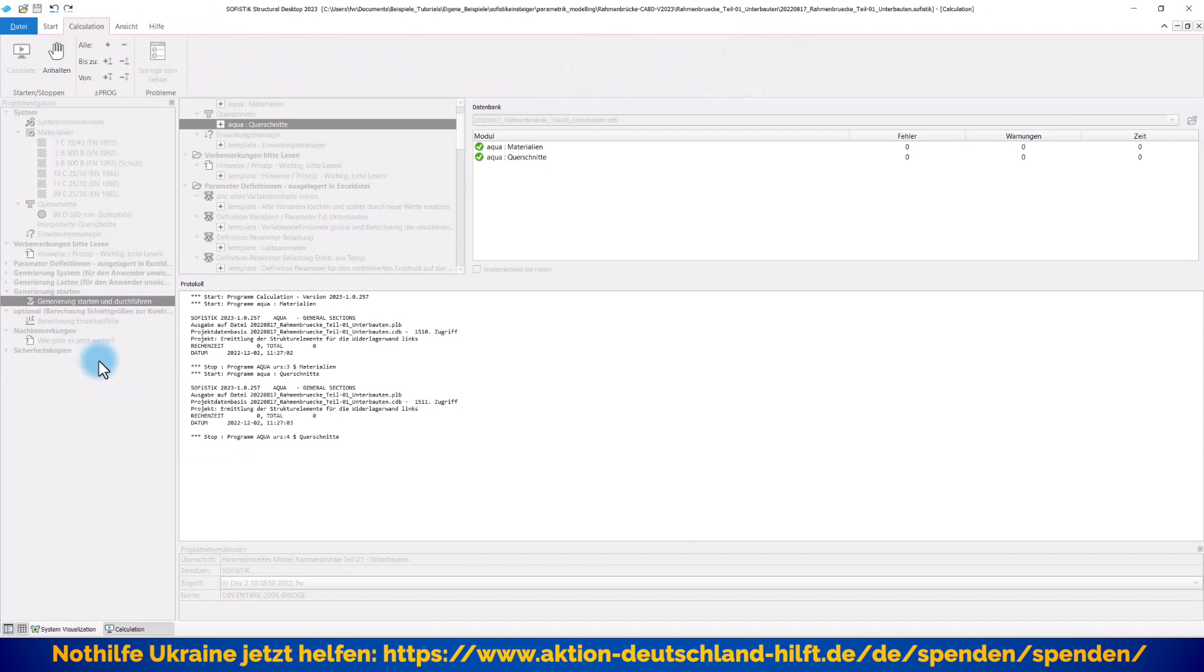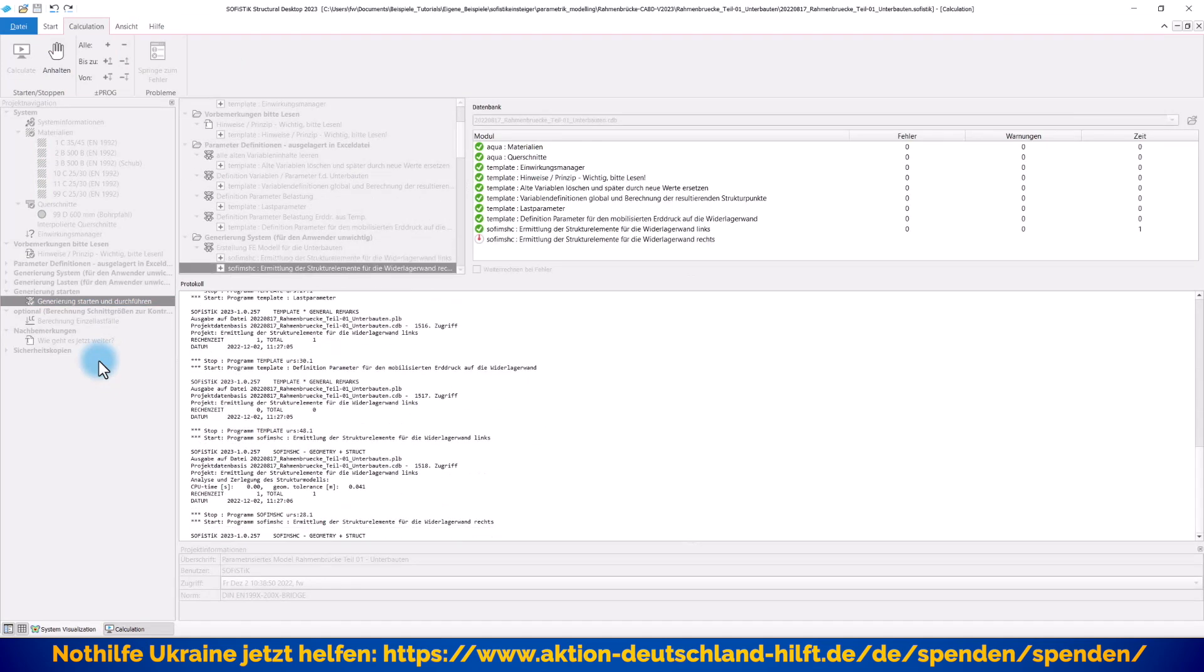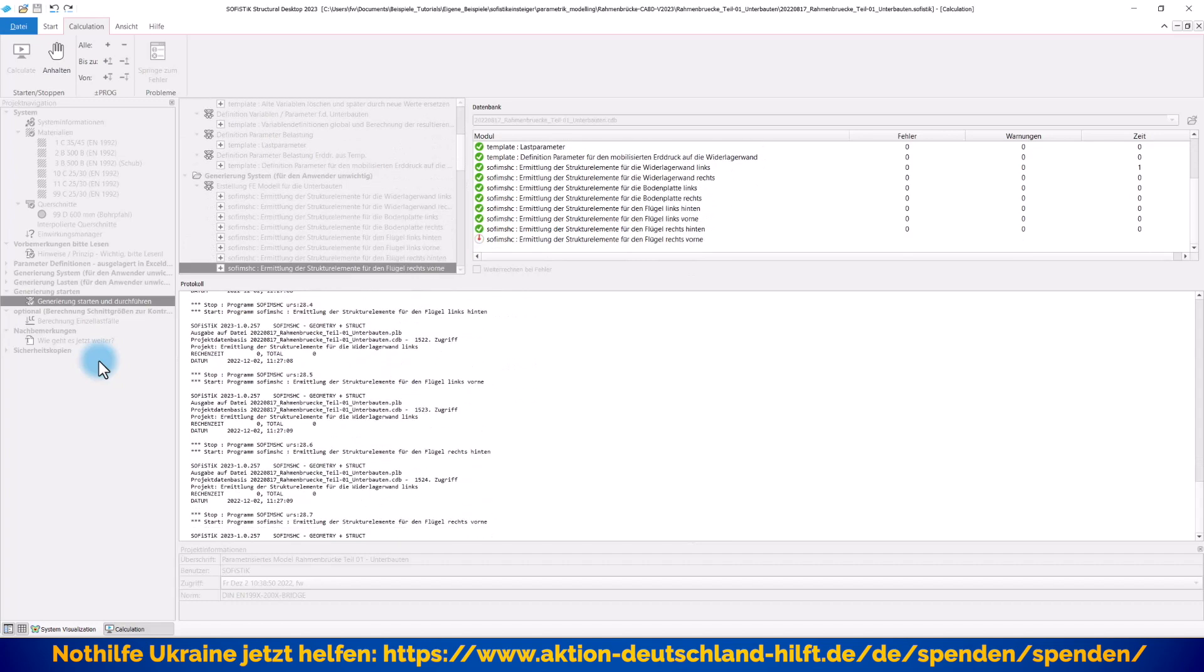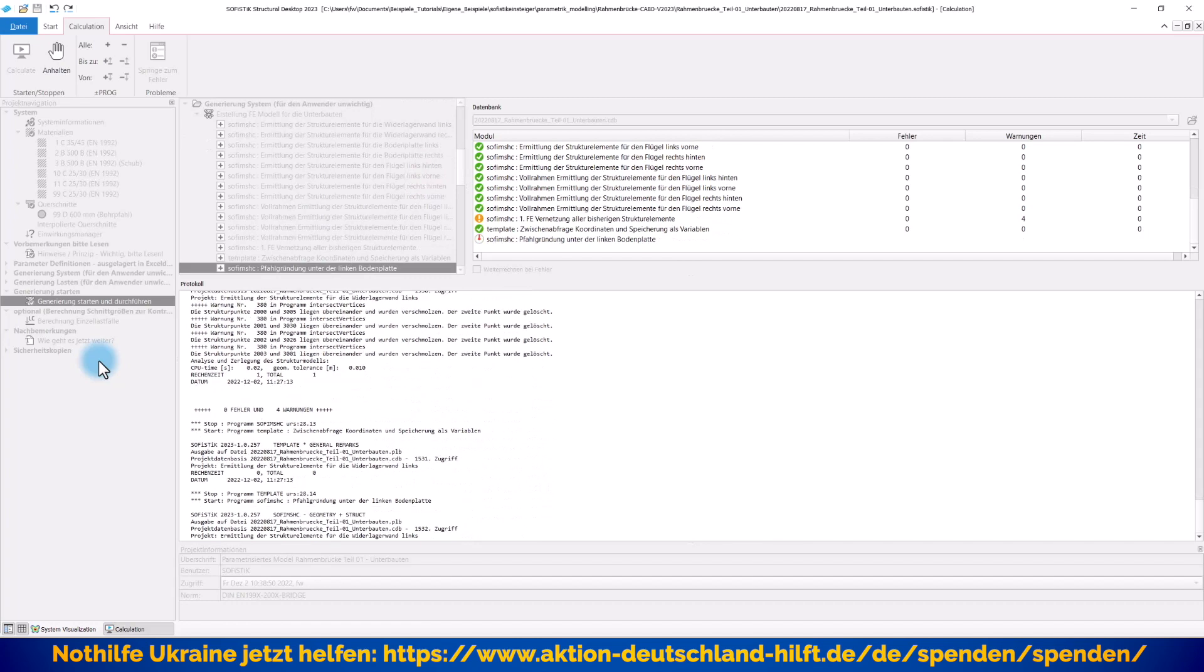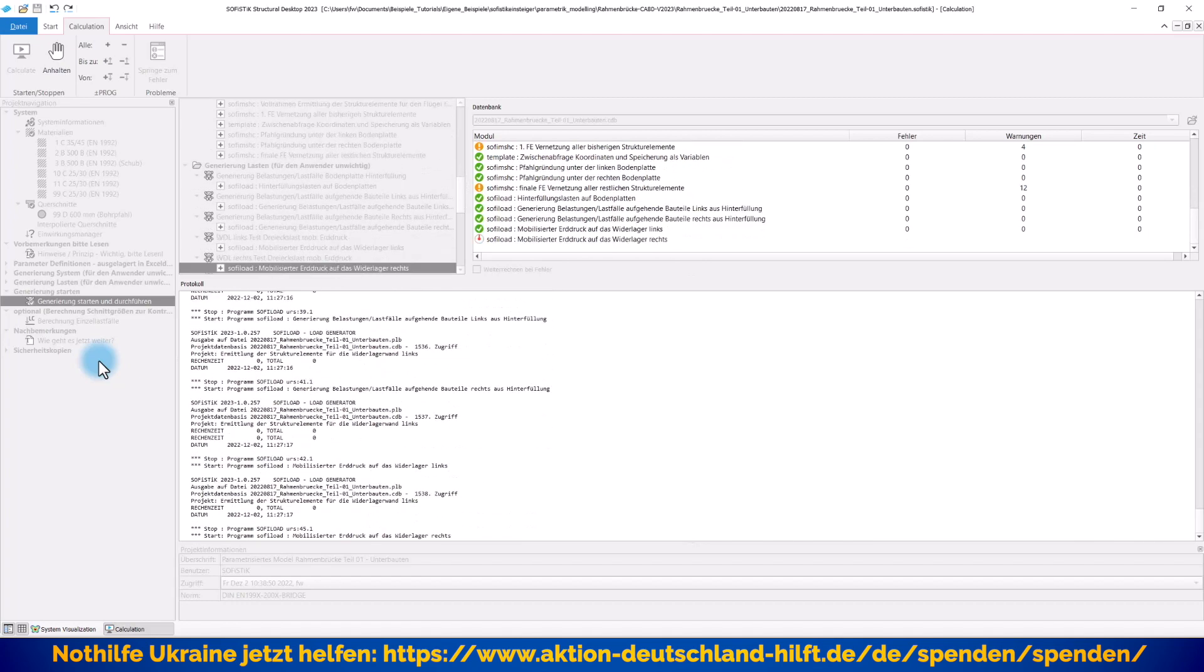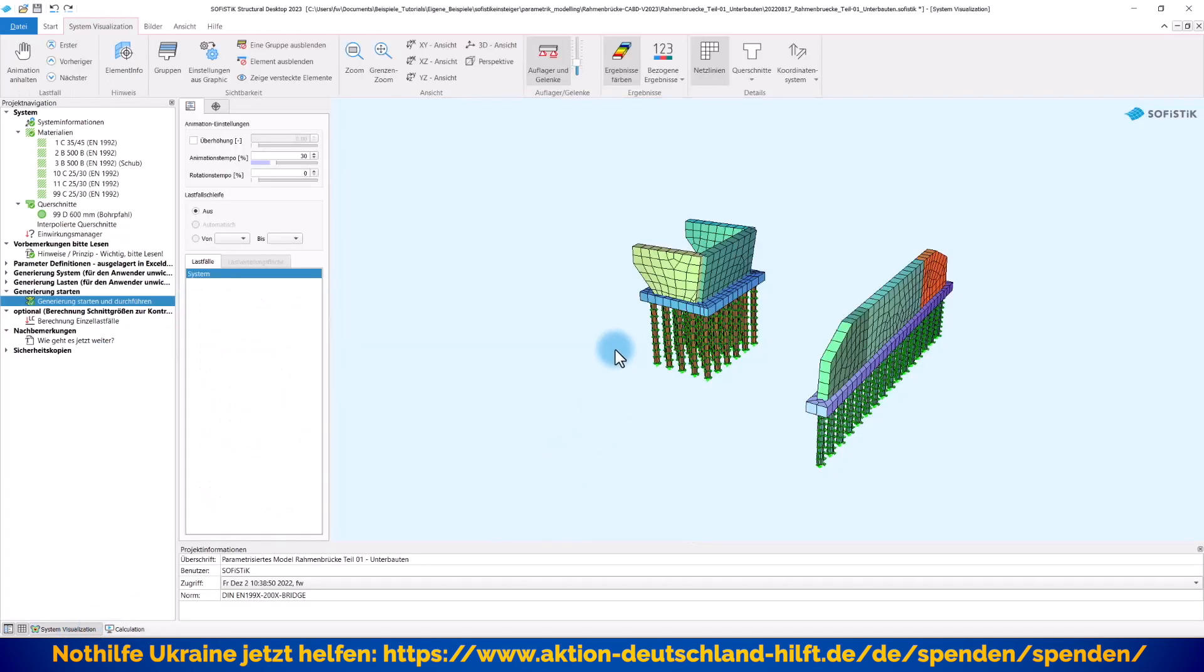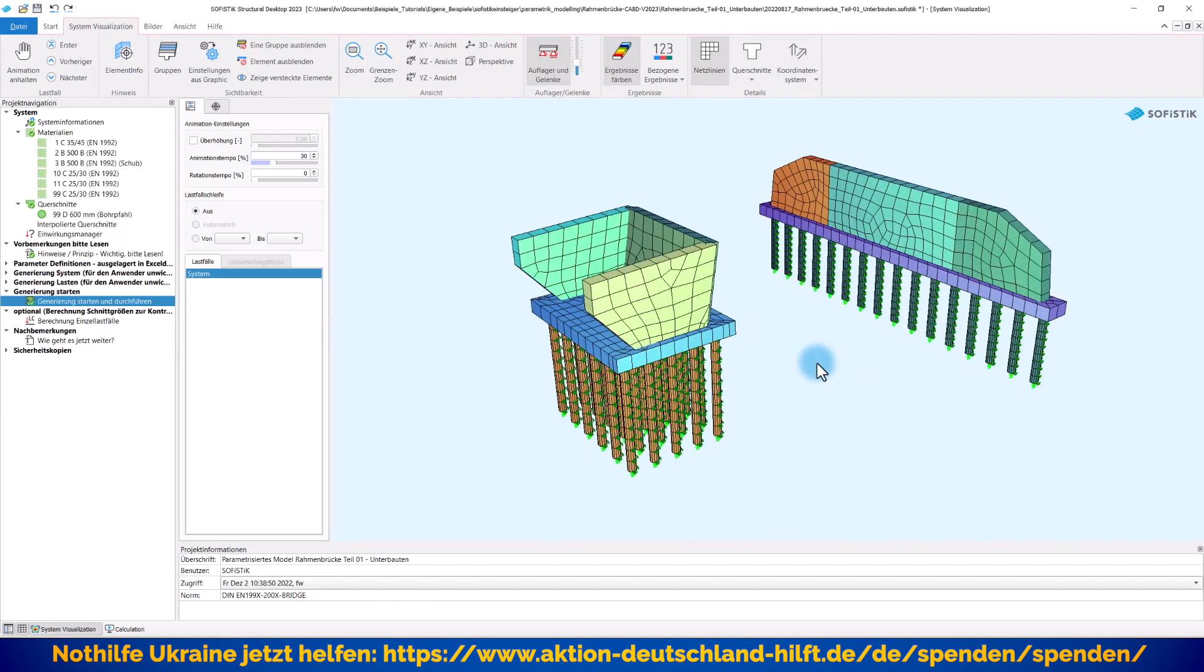Und jetzt läuft er wieder durch das gesamte System durch und generiert mir mein zweites System. Und wenn er fertig ist, dann sollten wir zum einen jetzt nicht mehr diese Fehlermeldung von eben bekommen. Und wir sollten auch gleich unsere beiden Widerlager hier vorfinden. Gucken wir uns das Ganze mal an. Das sind meine beiden Widerlager, die ich jetzt mal in kürzester Zeit generiert habe.